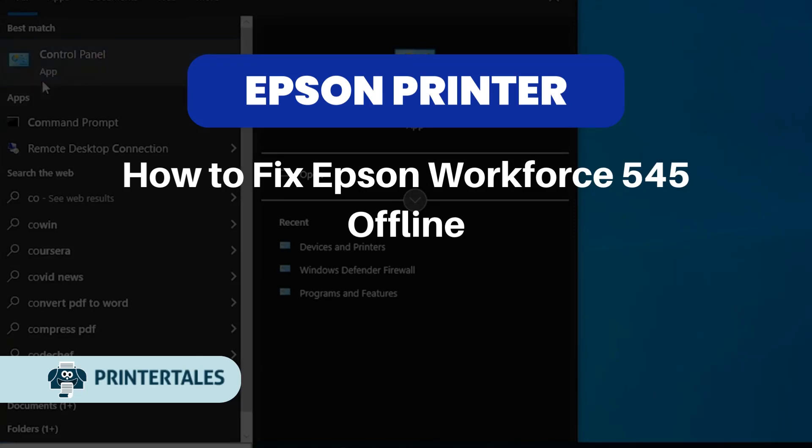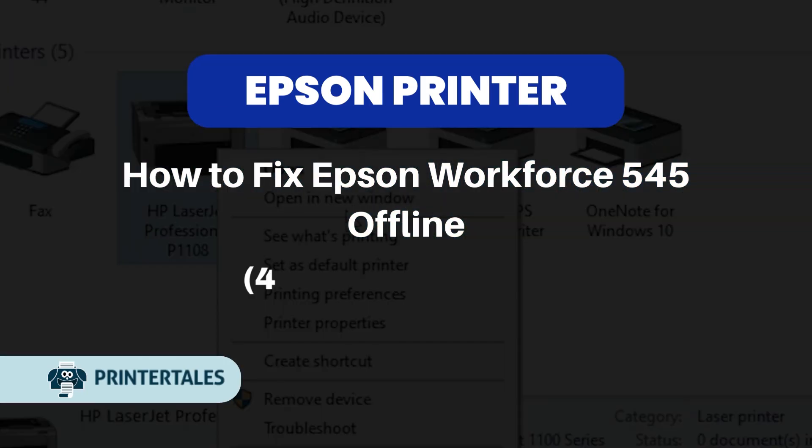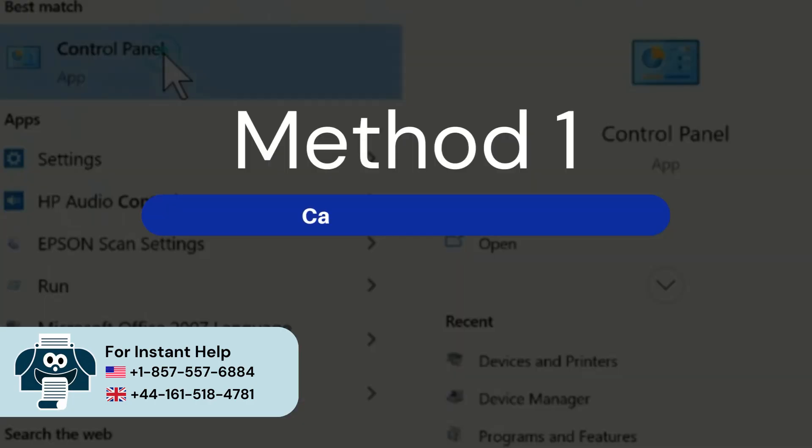How to fix Epson Workforce 545 Offline. For quick solutions, Method 1: Cancel all print jobs.